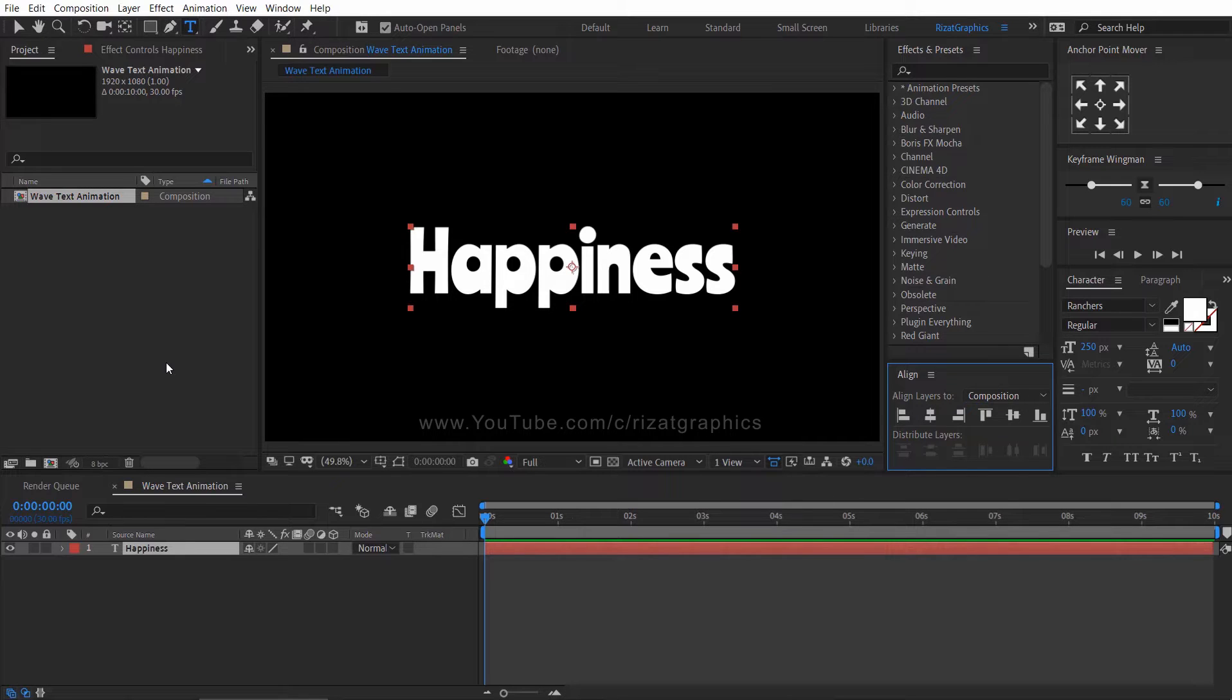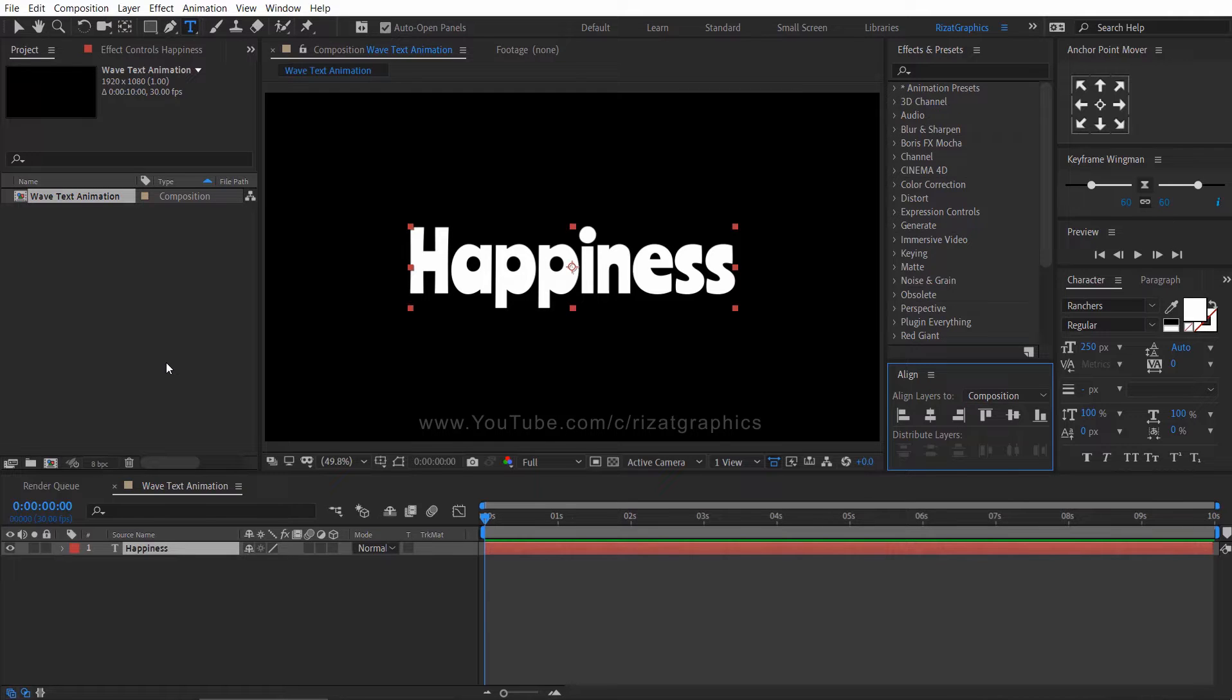Now we have to separate each letter of the text. If you do it manually, then it will take too much time. So I am going to use a free script called decompose text. I will add the download link in the description.